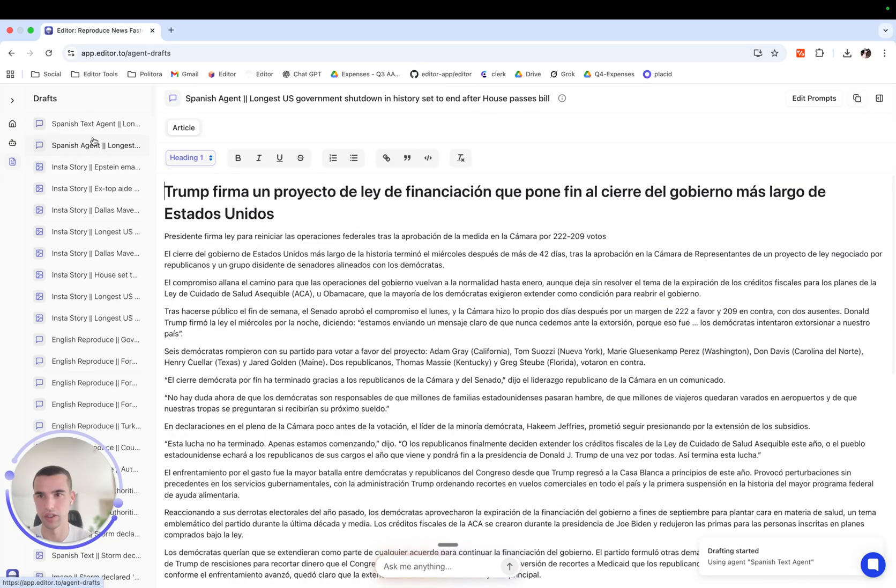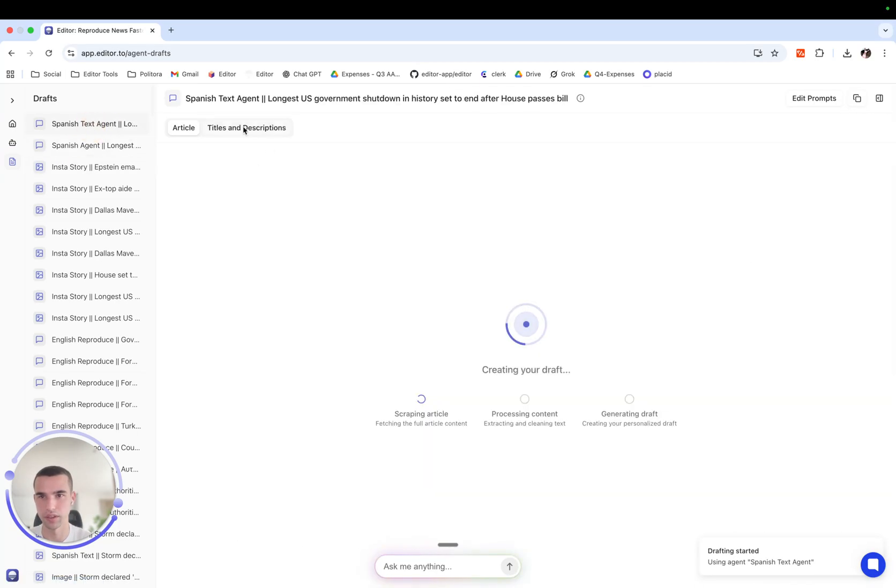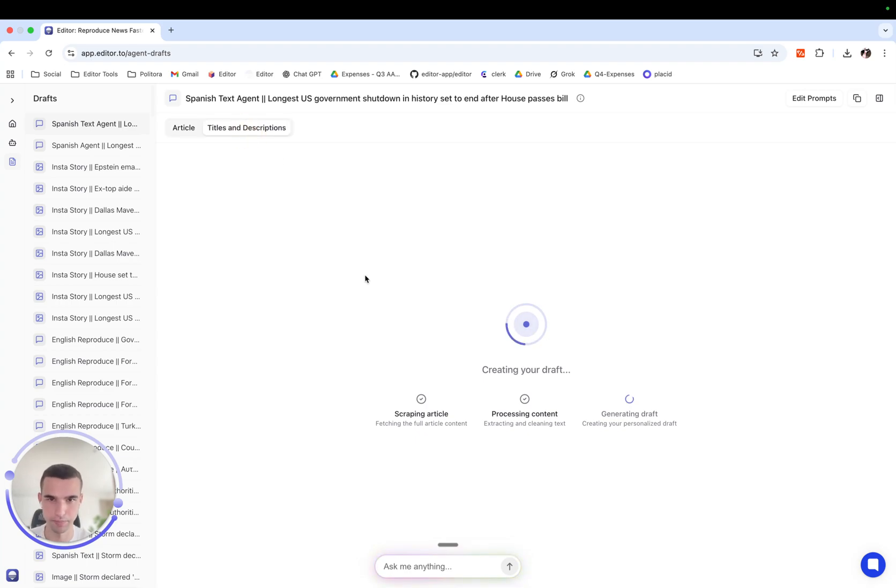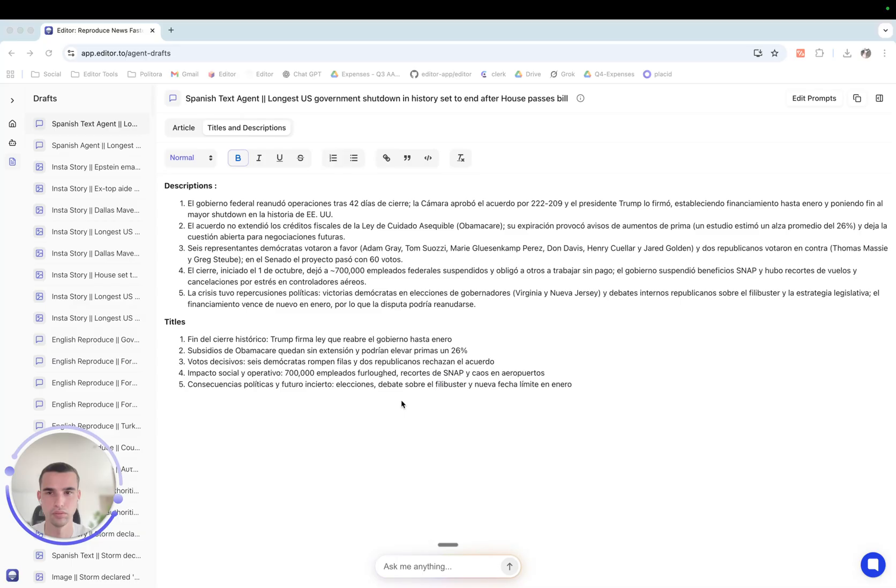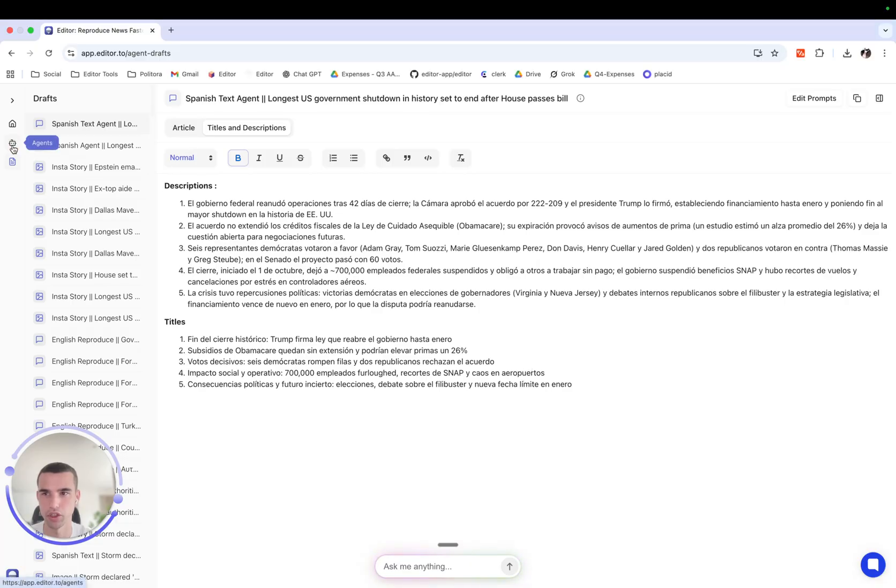Next time we run this agent you will see in the draft section that it will draft both article and titles and descriptions. Nice, we see the description and titles here that we can potentially put in our reproduction.